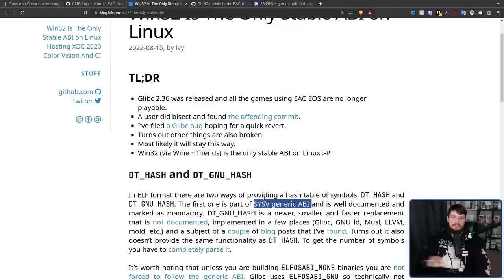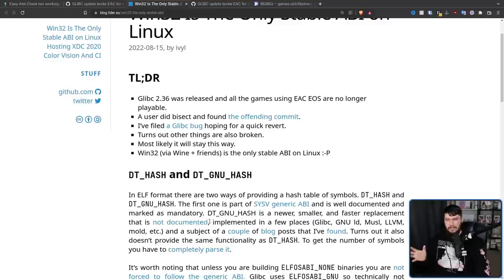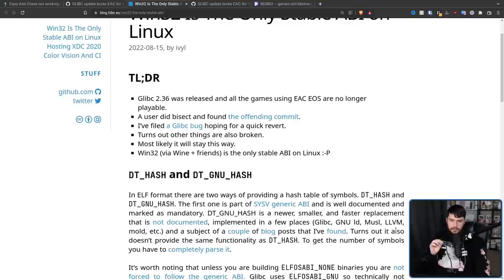DT_HASH is basically the version used for LibC, the standard C library that isn't the GNU library, and it is well documented and marked as mandatory. DT_GNU_HASH is newer, smaller, and a faster replacement, and from what I've read, seems to be objectively better in 99.99% of cases where you can use it. It's just not documented as well as the generic version, and is implemented in a few places like LibC, GNU LD, Musl, LLVM, Mold, etc., and is the subject of a couple of blog posts.